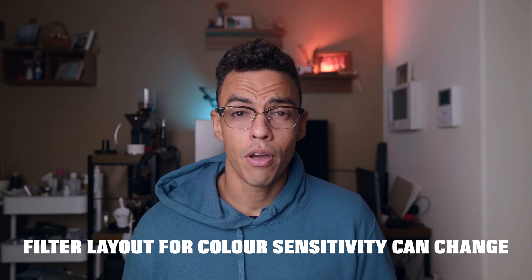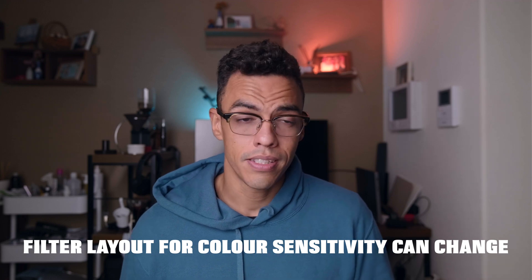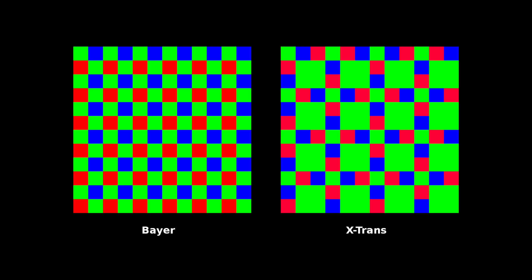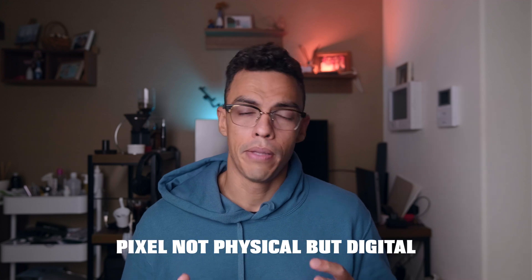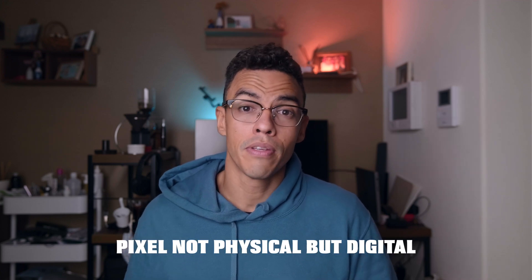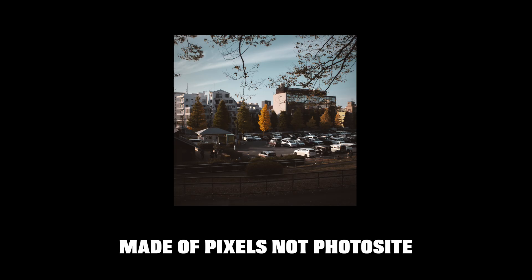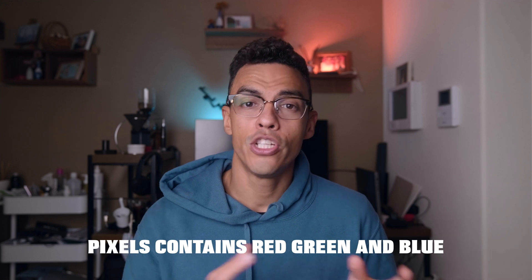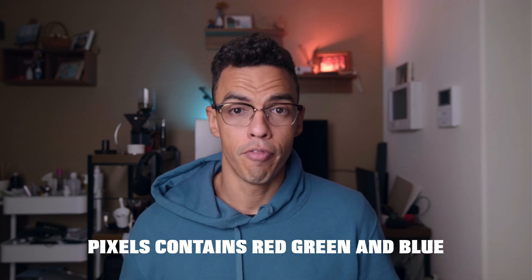Now, the layout of those photosites can be different whether you are on a Bayer sensor or on the X-Trans sensor like in the Fujifilm camera. Now, a pixel is something a bit different because you can only talk about pixel when you're talking about something digital. Let's say an image that is recorded on your computer. And contrary to a photosite, which is sensitive to only one color, a pixel already contains R, G, and B information.